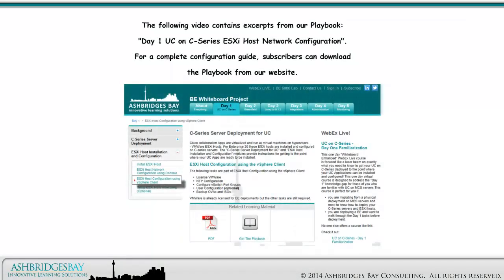The following video contains excerpts from our Day 1 UC on C Series ESXi Host Network Configuration Playbook. For a complete configuration guide, subscribers can download the playbook from our website.